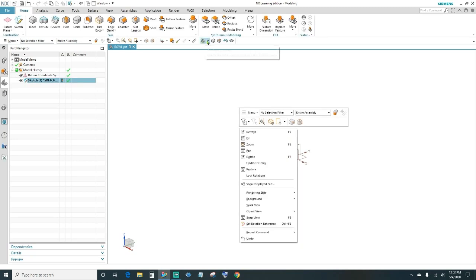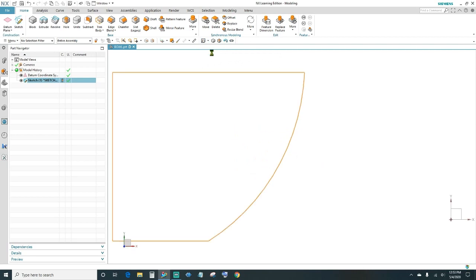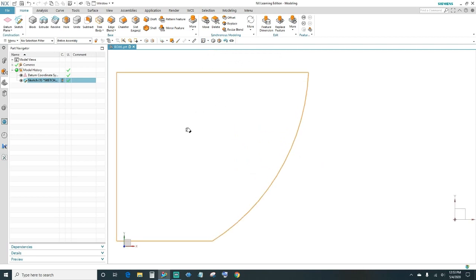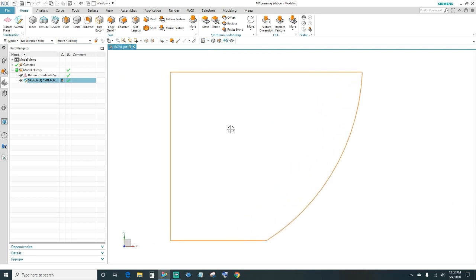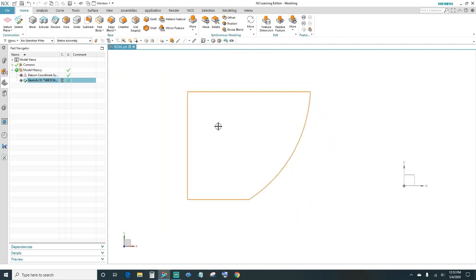Go ahead and click Finish. You can change the view up here — we'll go ahead and make it Top. So now we have the first half of the ball.